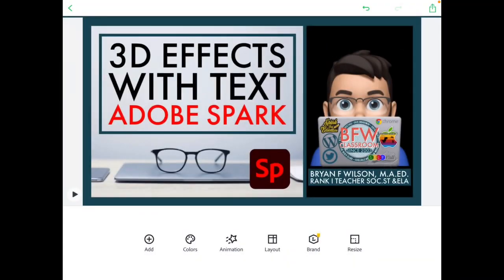Hi, so this is BFW Classroom again, and I'm going into Adobe Spark and wanted to show you something neat and different — just some ideas of how those animations work.